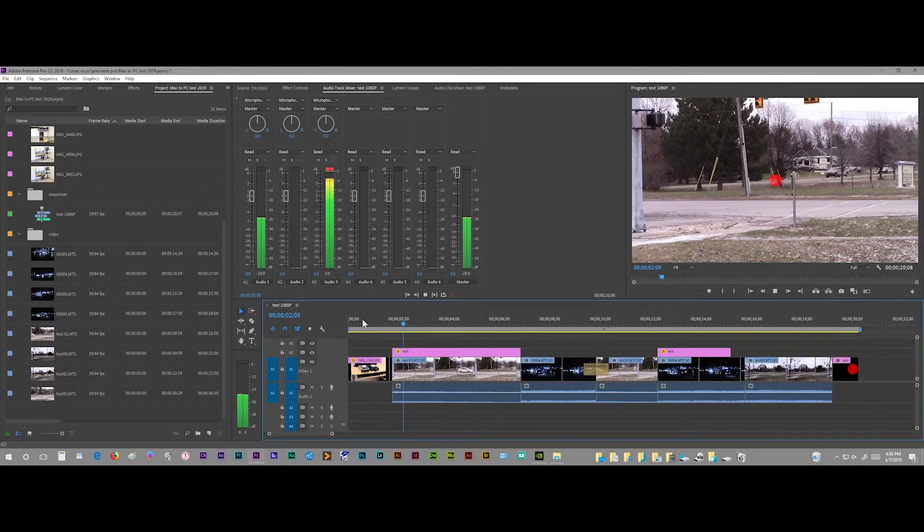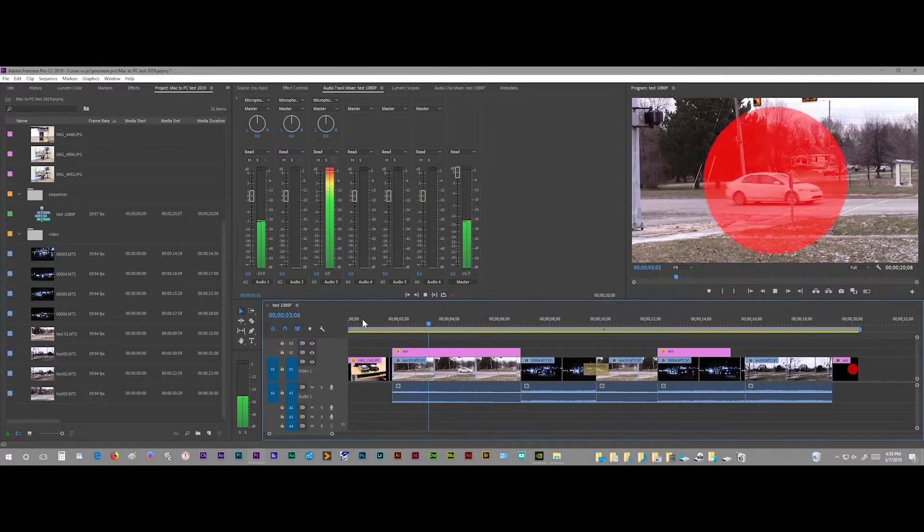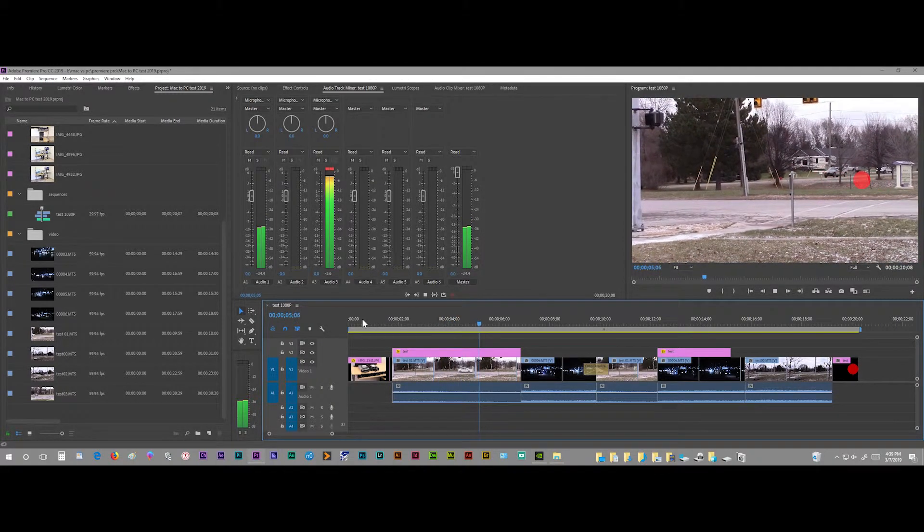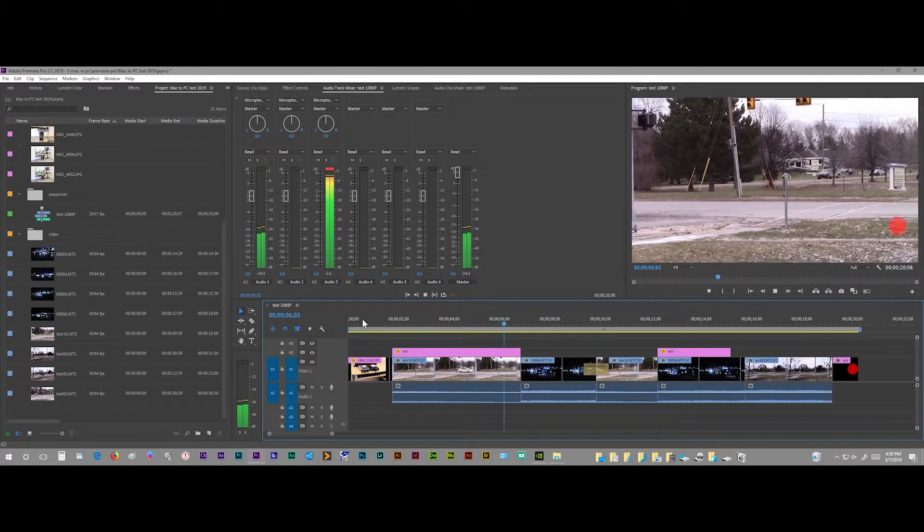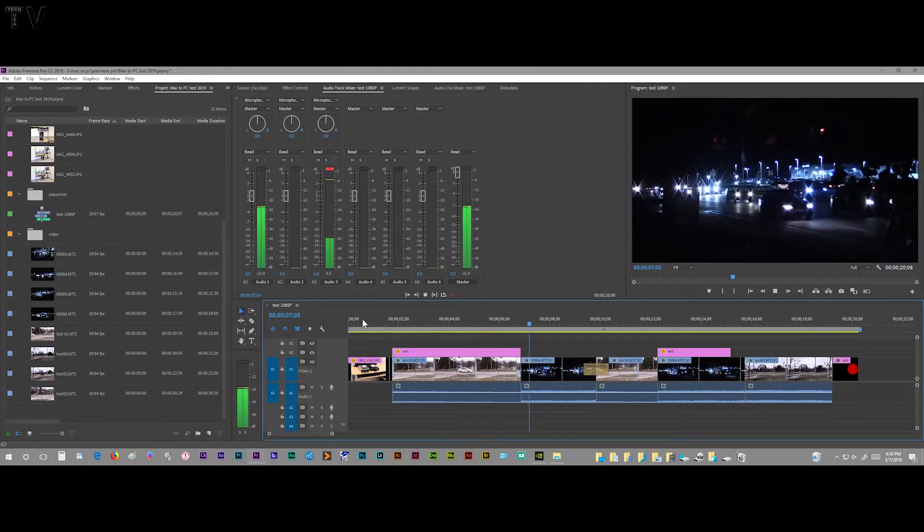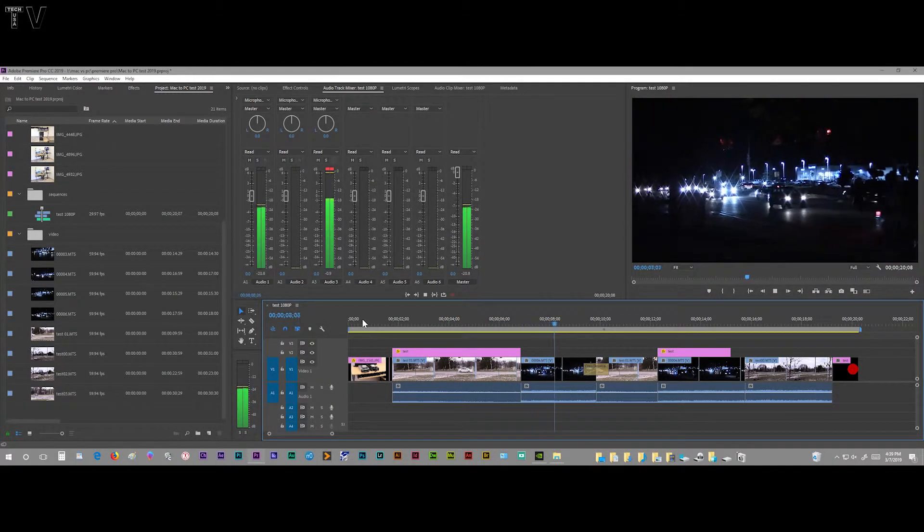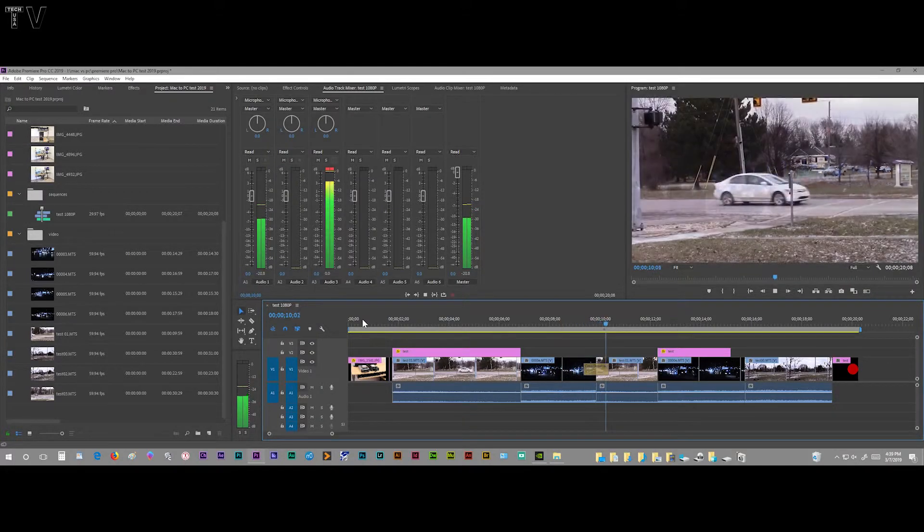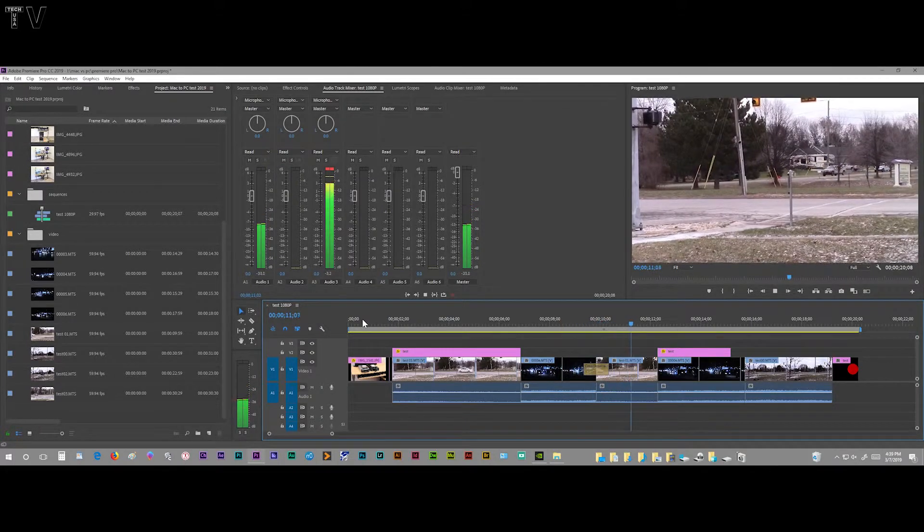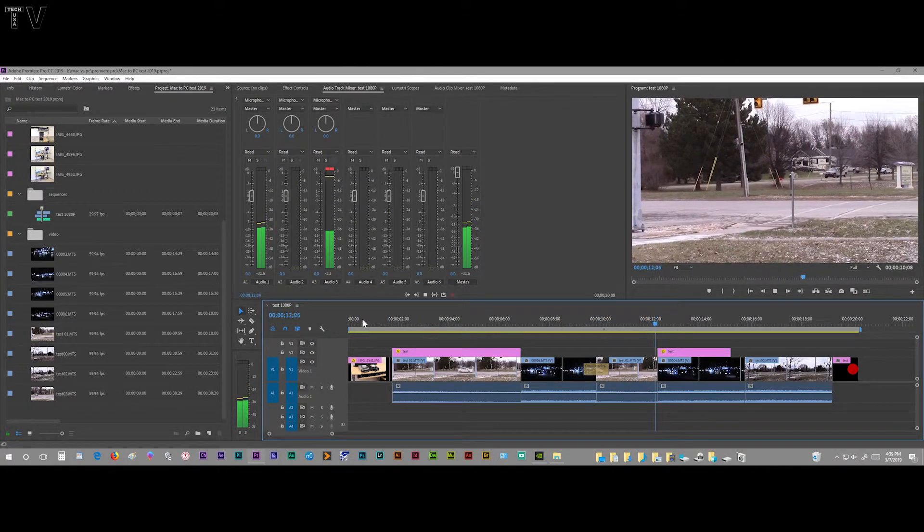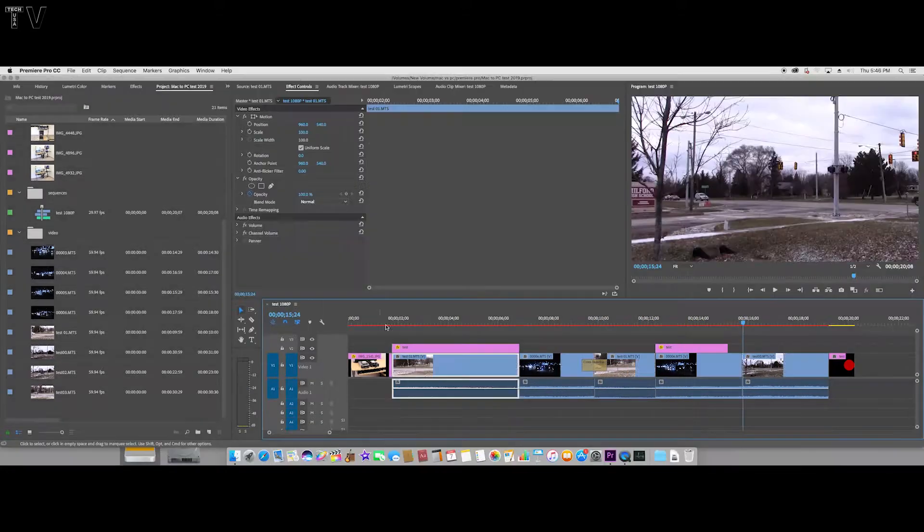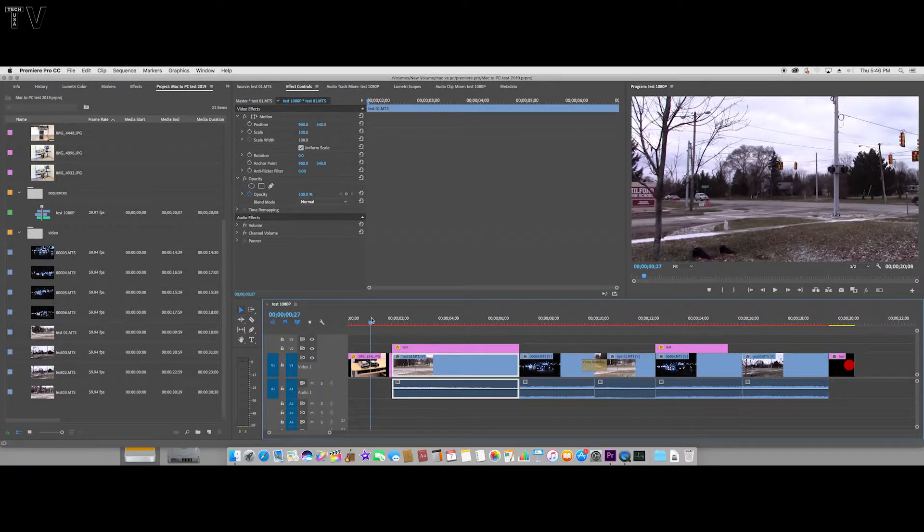I have a really simple Premiere Pro timeline set up with some simple motion graphics. I didn't want a huge project because I just want to show that Premiere Pro can go from Mac to PC pretty easily.